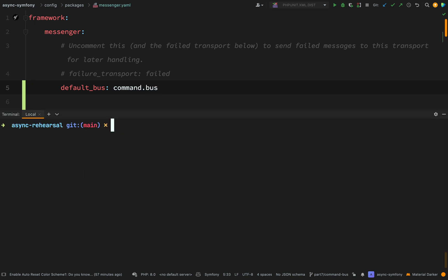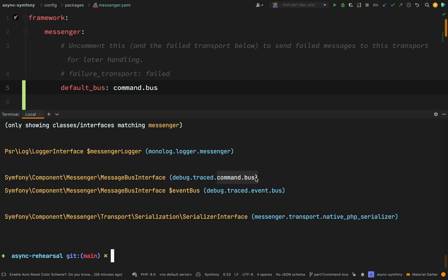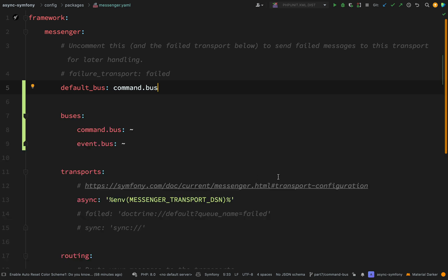If we go to the terminal and run `symfony console debug:autowiring messenger` again, we will see that we now have two new buses — one called `command.bus` and one called `event.bus`. You'll notice that the event bus has a variable name hint, which tells us that if we want to use the event bus then when we inject the `MessageBusInterface` we have to name it that way, otherwise it will just use our default bus, which is the command bus.